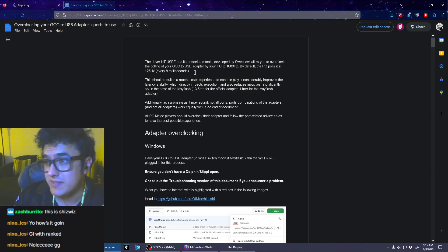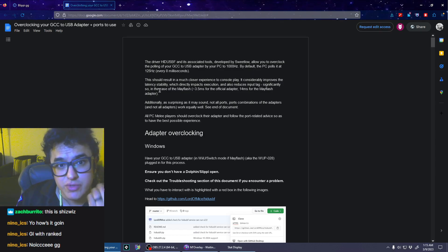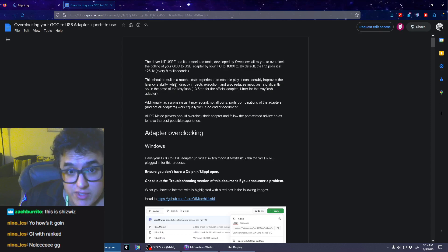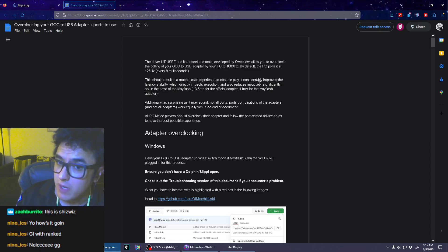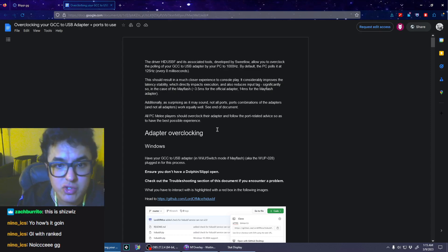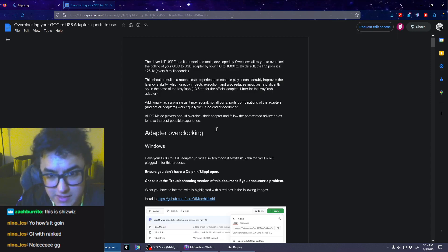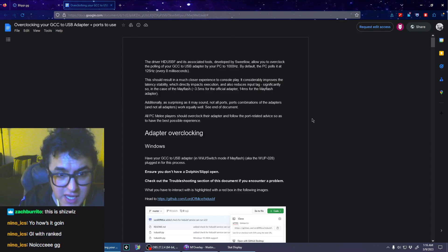This should result in a much closer experience to console play. That's what I want. All PC melee players should overclock their adapter and follow the port-related advice to have the best possible experience.